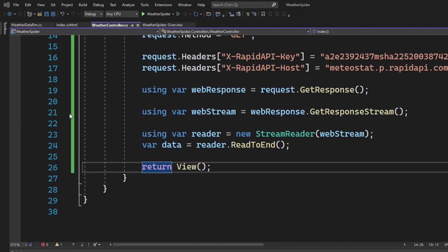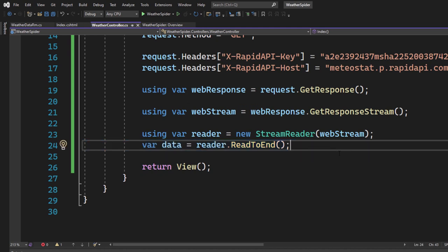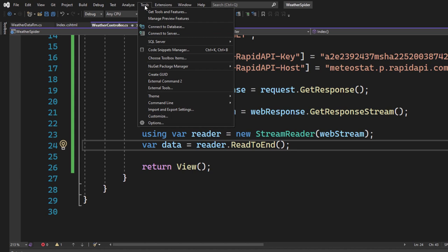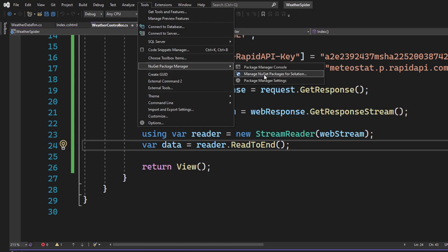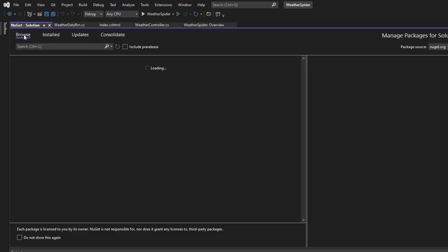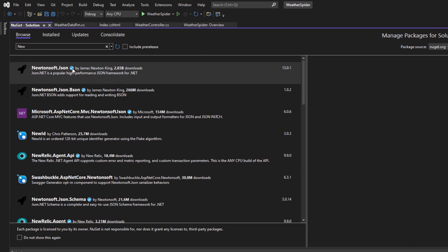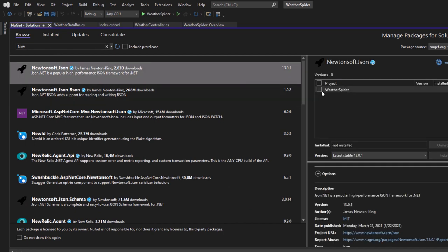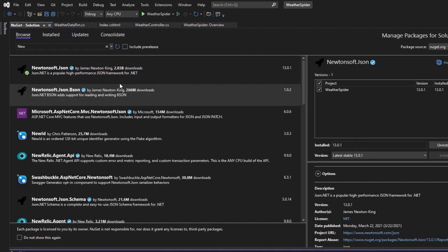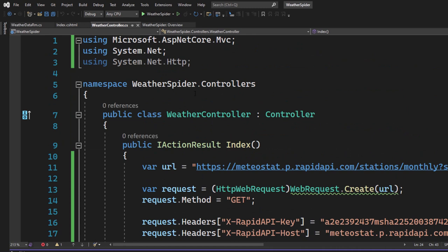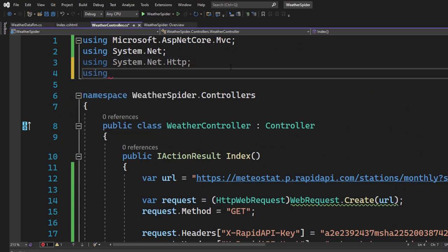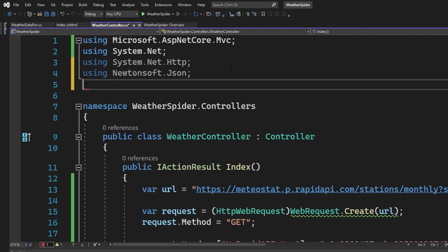Inside the WeatherController we already get a JSON response from the API. To read it, we need the Newtonsoft.Json NuGet package. Go to Tools, NuGet Package Manager, Manage NuGet Packages for Solution, click Browse, and search for Newtonsoft. Select your application — called WeatherSpider — and hit Install. Once done, go to the WeatherController and add the using directive: using Newtonsoft.Json.Linq.